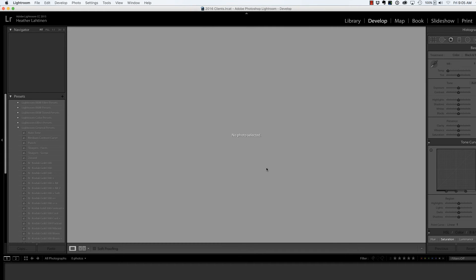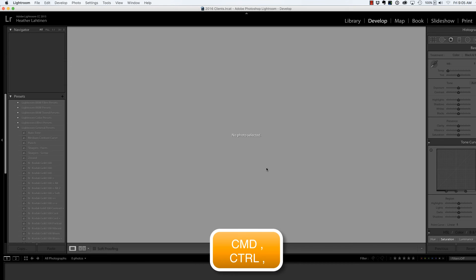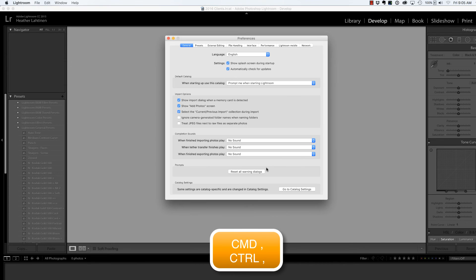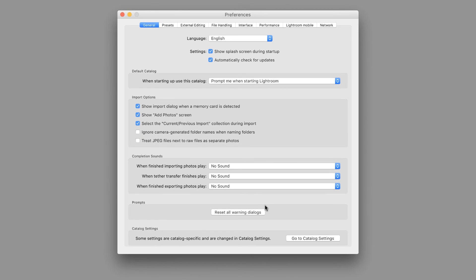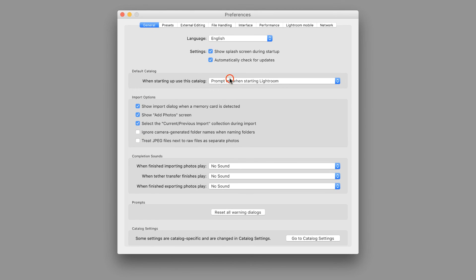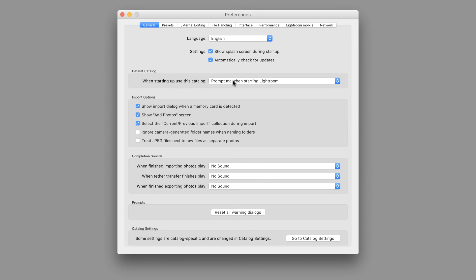Now before I close Lightroom, I want to show you a preference I like to select. I'm going to press Command Comma, that's Control Comma on the PC, in order to bring up the Preferences dialog box. And under Default Catalog, I'm going to say, when starting up, please prompt me.